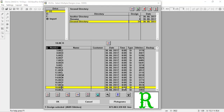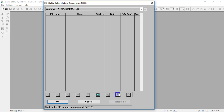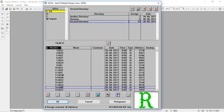The next button has to do with our machine memory — if we are connected to a machine where we can push our designs over, that is access to the ZSK memory. If I click here, it will show us what is in our shared folder for the machine, and that's what I can put into my machine directory. We're going to deselect this and go through it later.